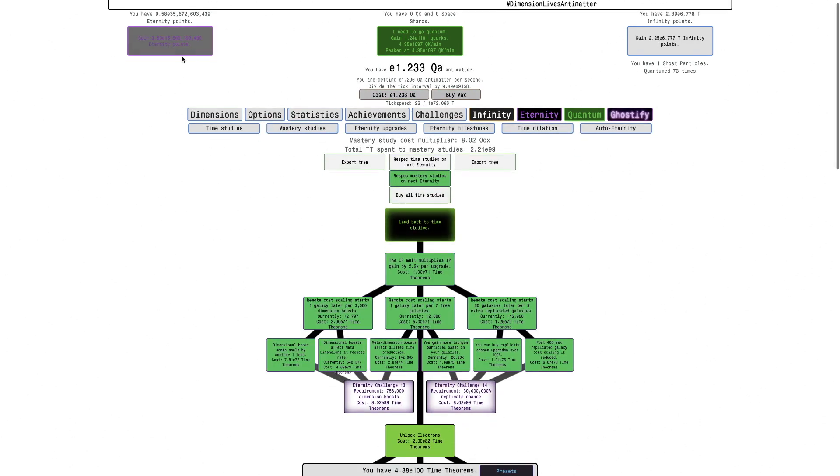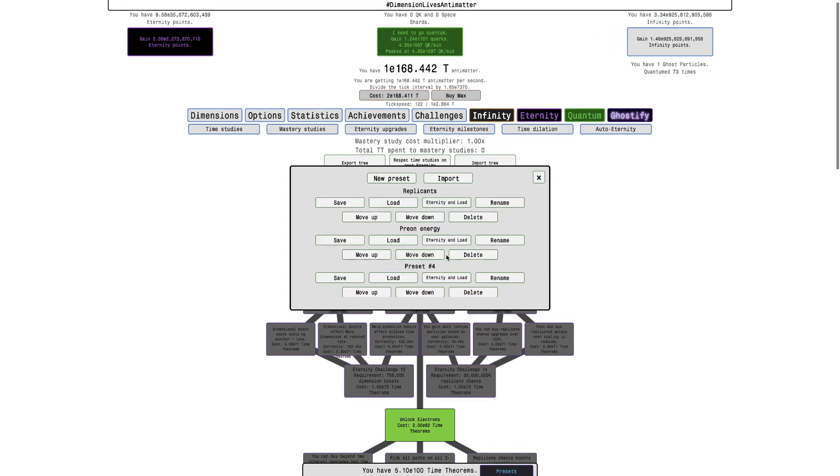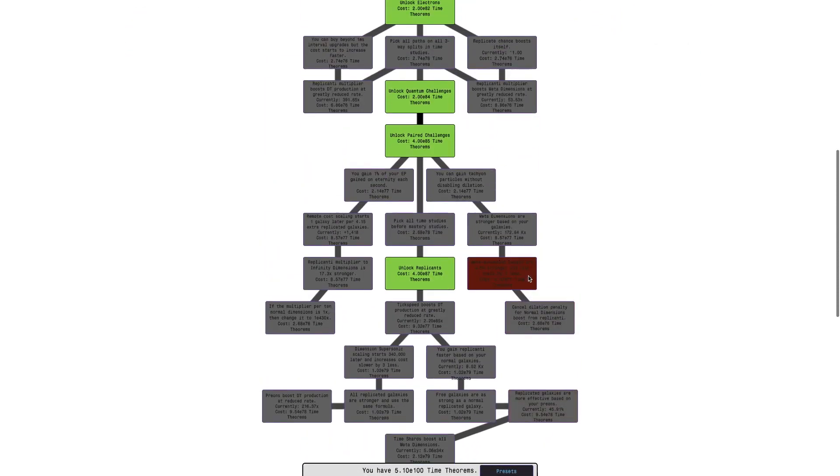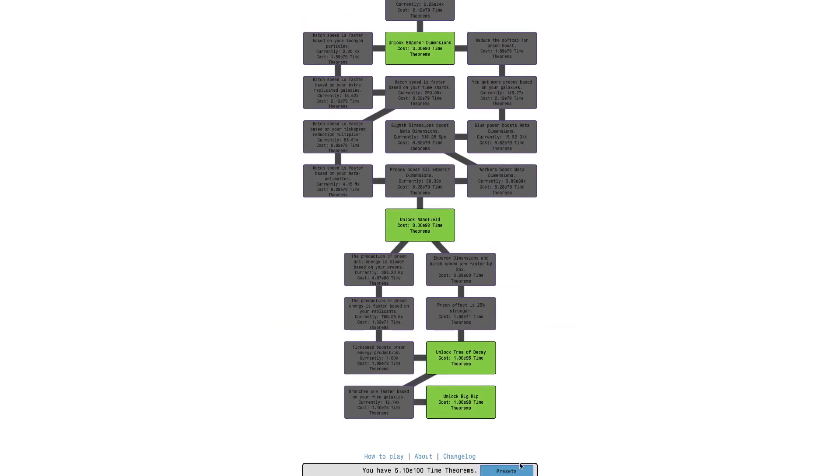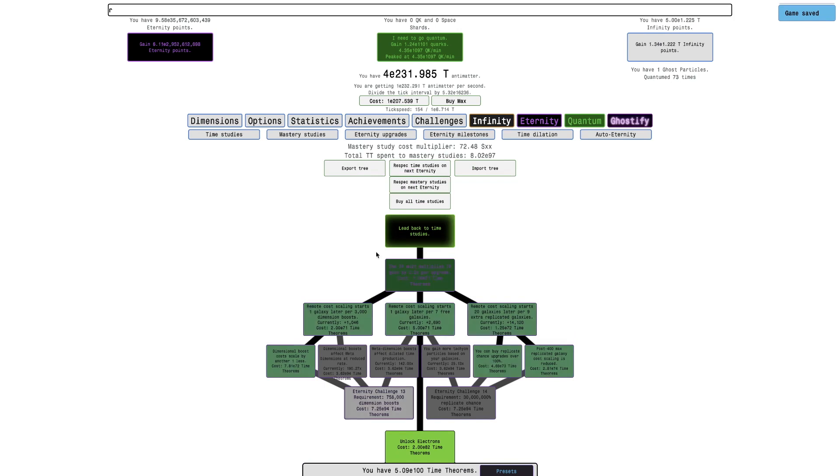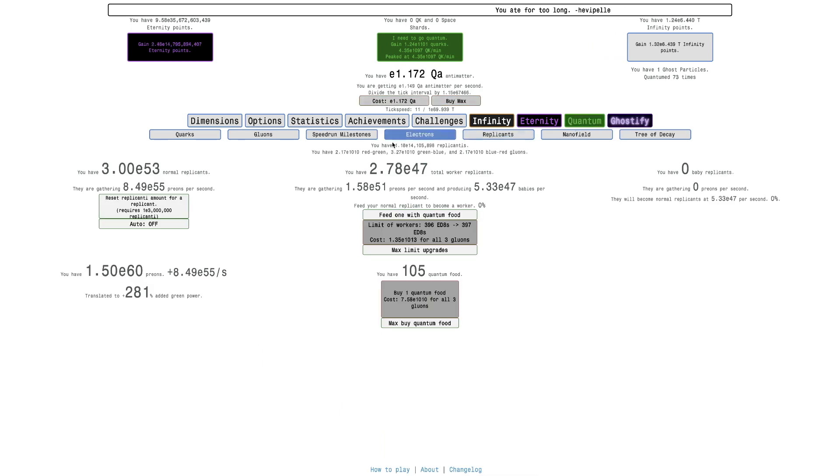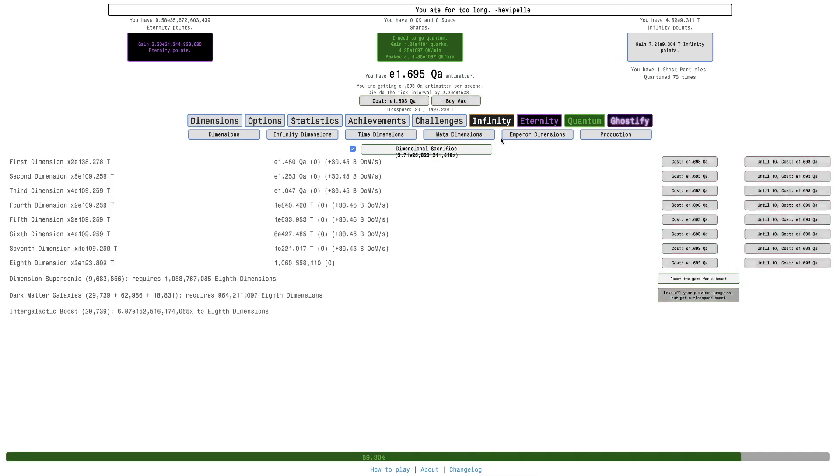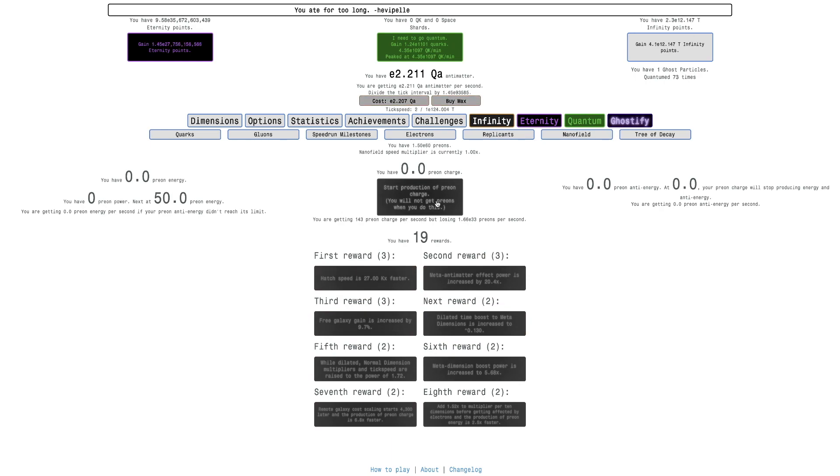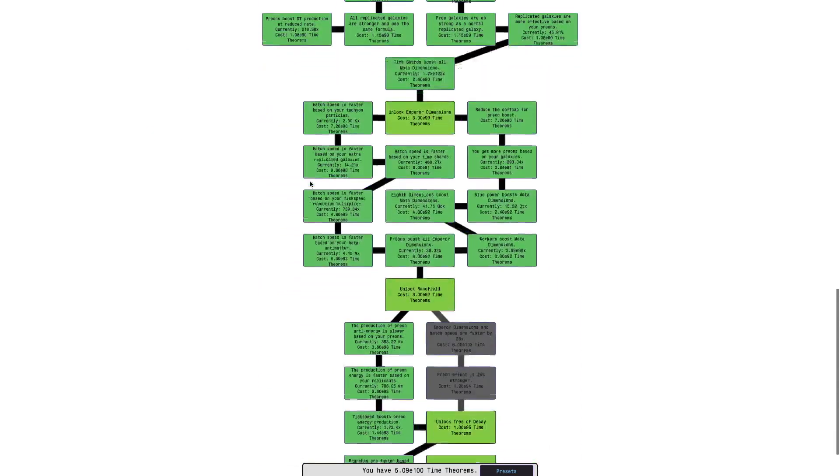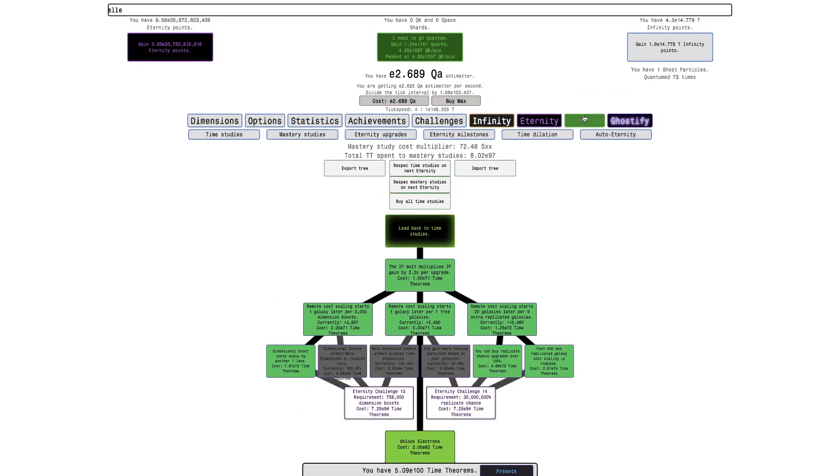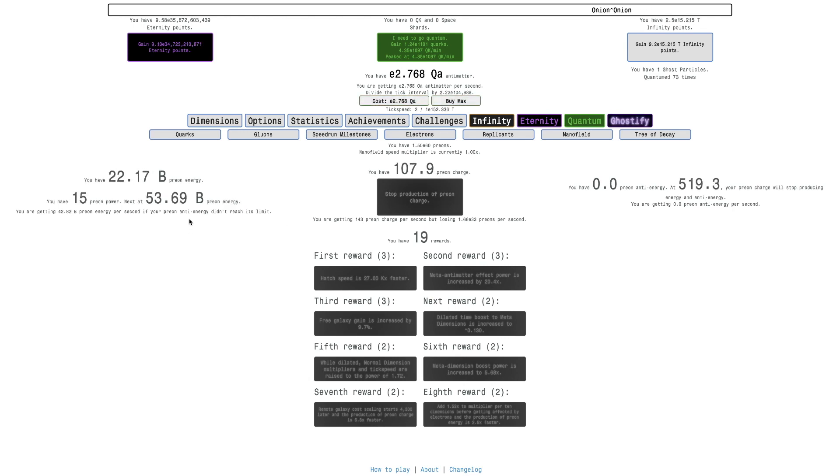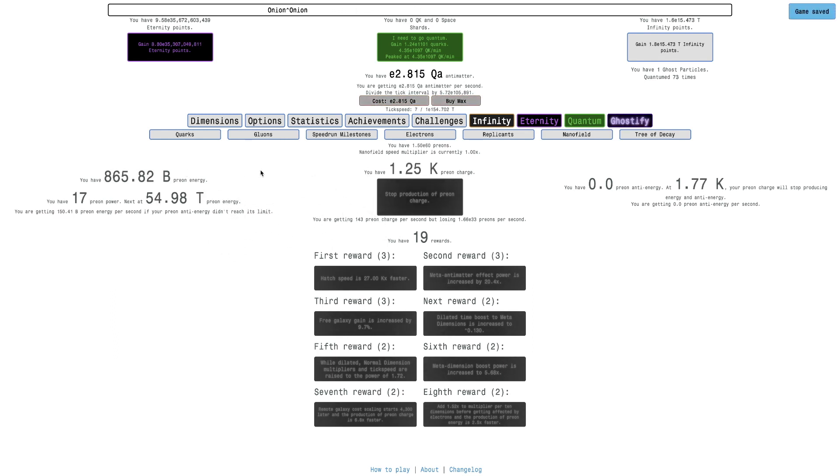But anyway, I've still been using the build, the very high time theorem build. I could go ahead and get this study once I get about 7E100. But I'm actually going to go into my Nanofield build, just real quick. I just want to test how OP Nanofield is. It's probably pretty OP because these are extremely powerful.